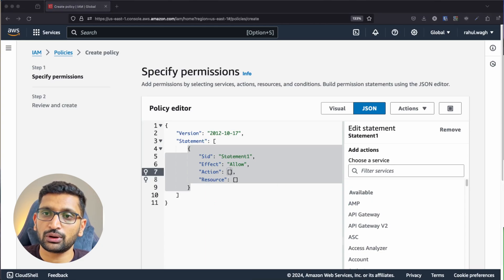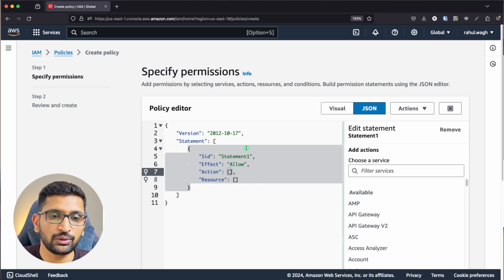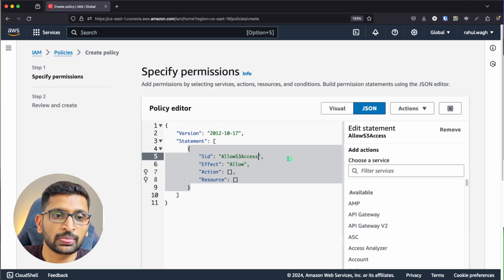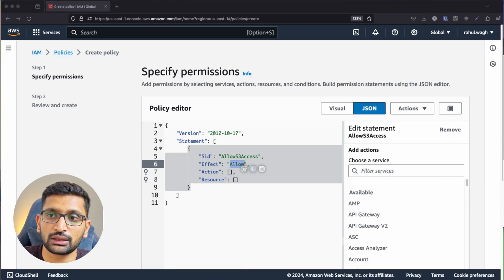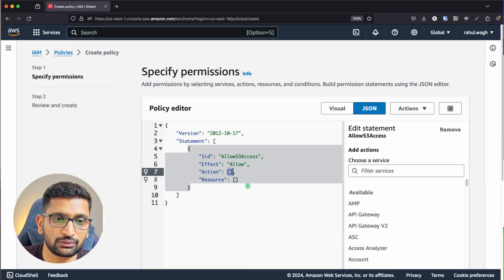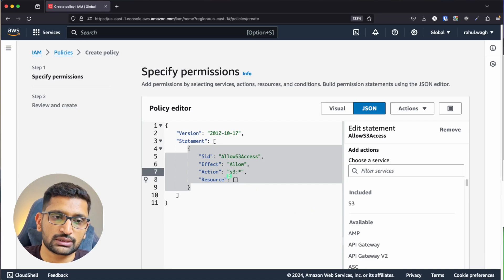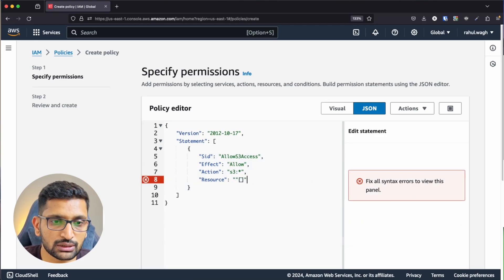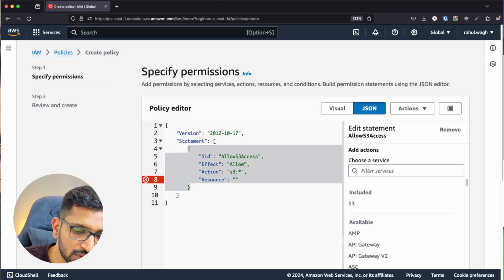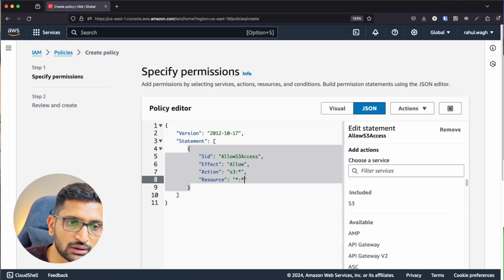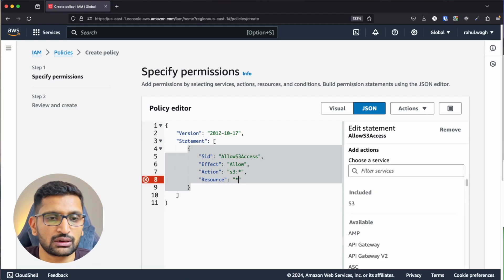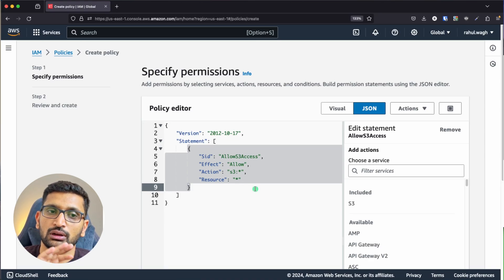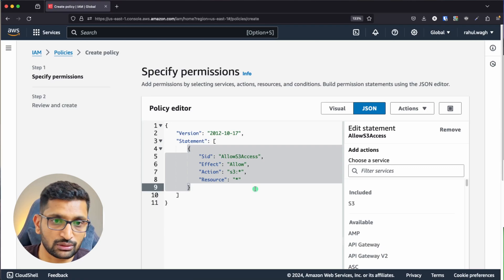I have a policy prepared in my notepad — I'll type it in here. The SID is 'allow-s3-access', the Effect is 'Allow', and the Action includes all S3 actions. For the Resource, I want to allow all S3 resources, so I'll use a wildcard star. There was a syntax error — removing extra quotes and just using a single star resolves it.